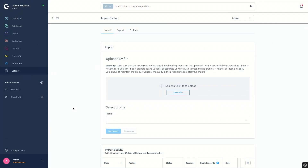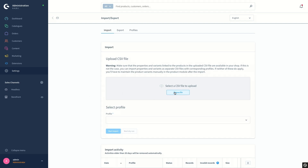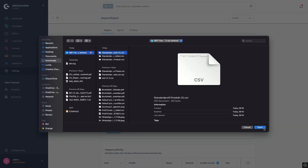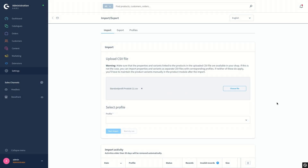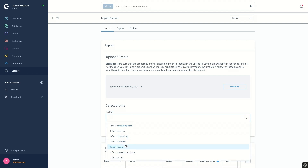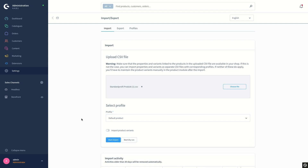Now I move on to importing the CSV file that we have downloaded from the documentation website. I switch again to the import-export module under Settings and I'm under the import tab. First of all we have to choose the file that we want to import. I click on 'Choose File' and select the one we want to import, and secondly we should select the profile — that is the default product profile.